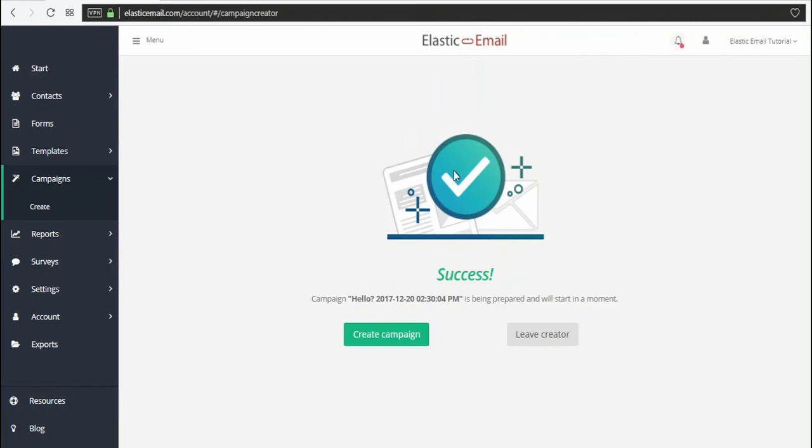Congratulations! You've created a special campaign for those who did not open your email.